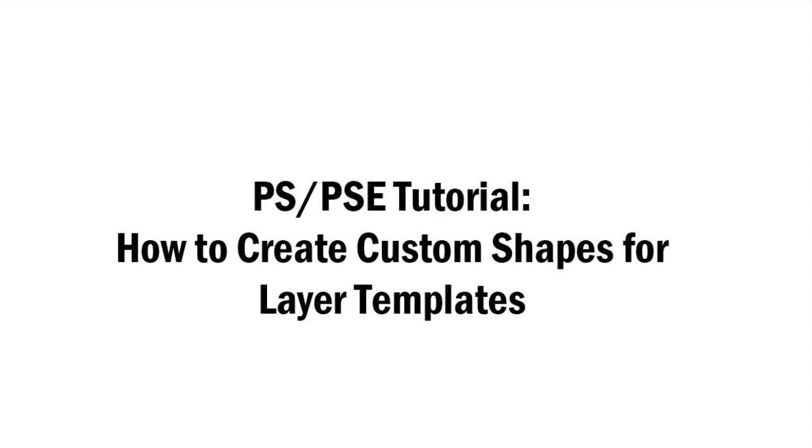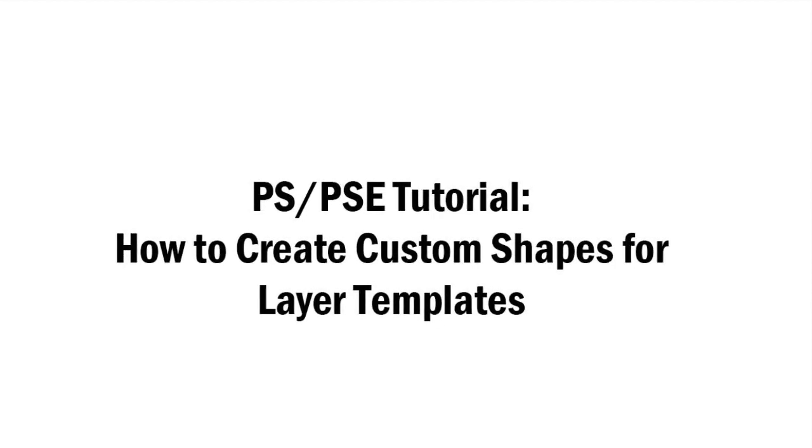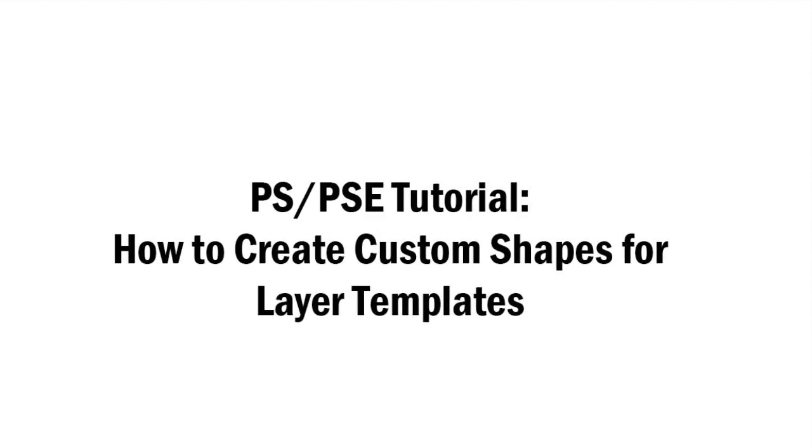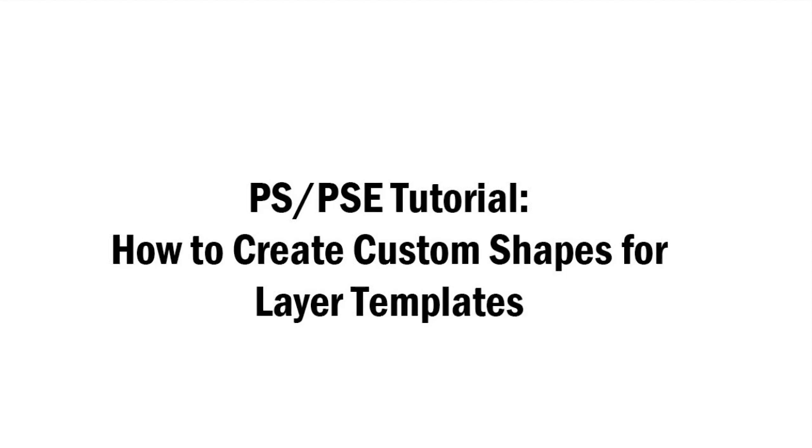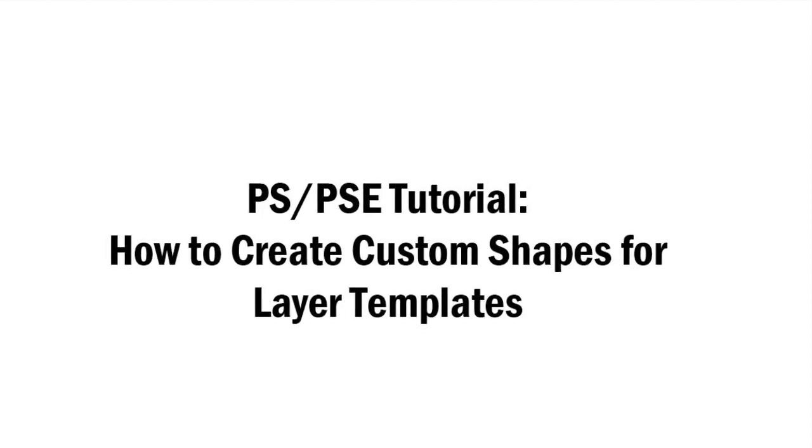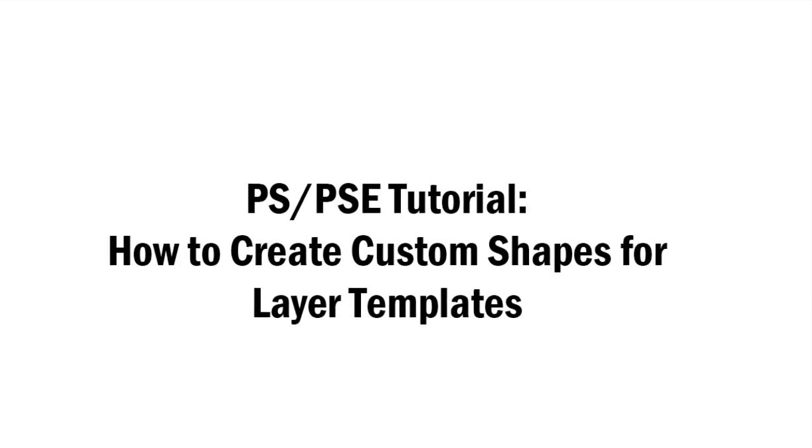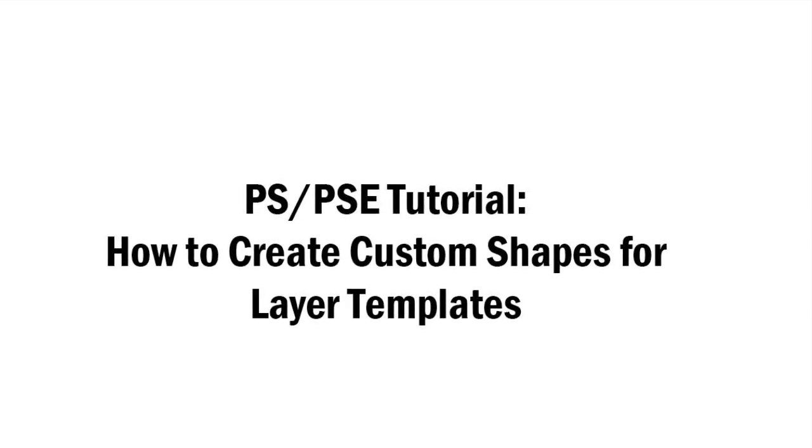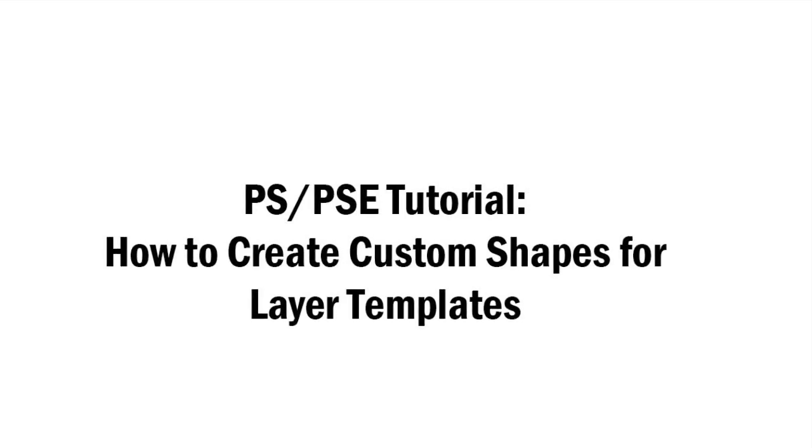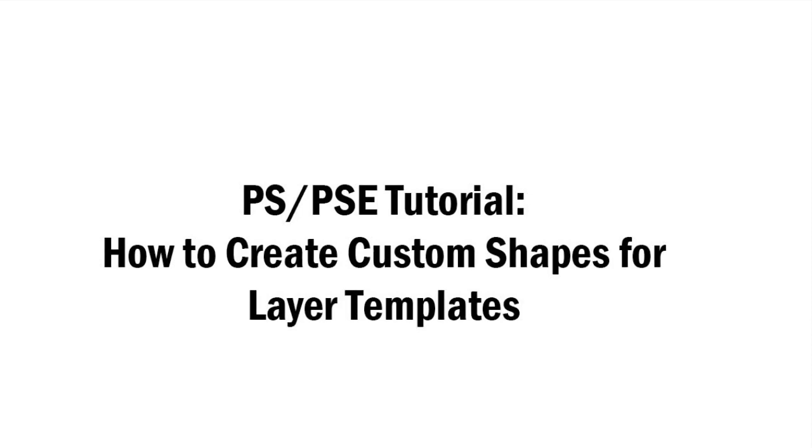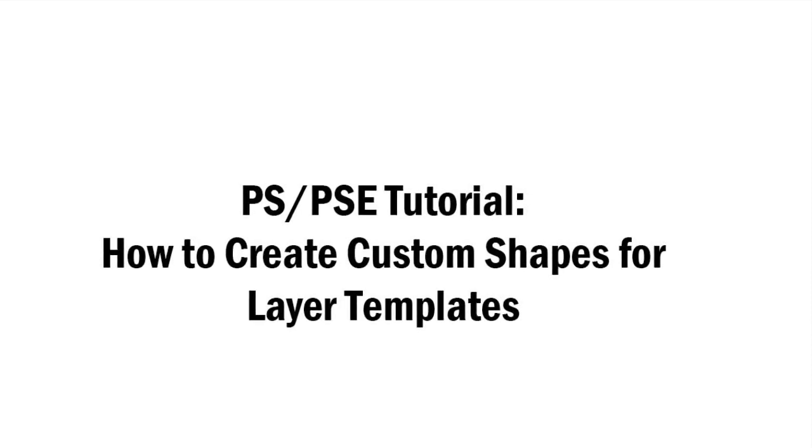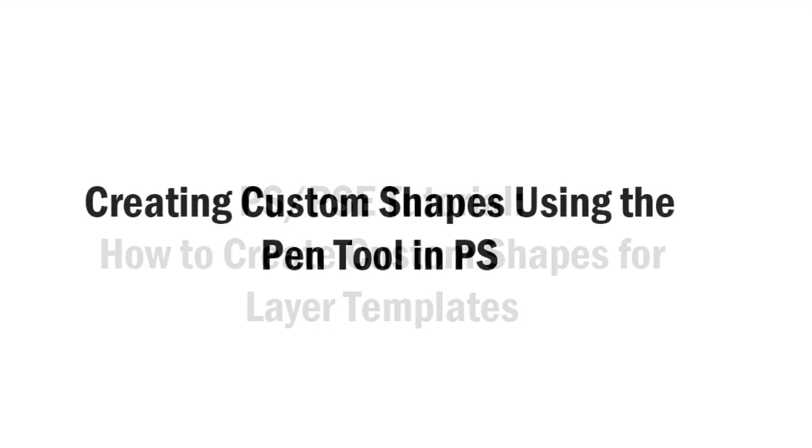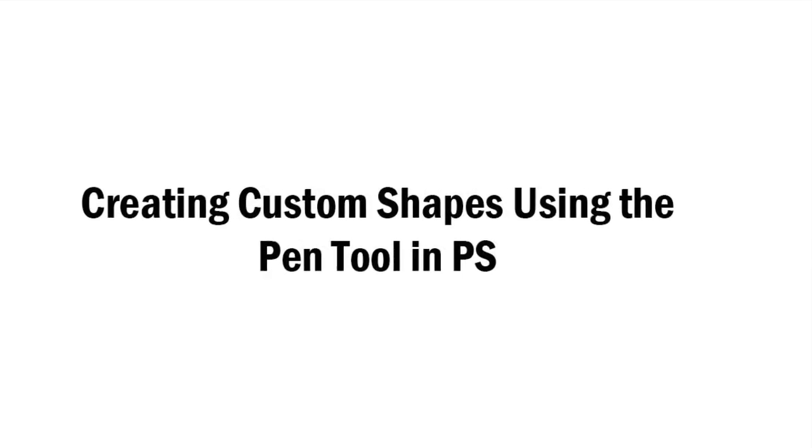In the second video we talked about using pre-designed layer templates that you can purchase from designers in the scrapbooking community. And in the third video last week we talked about how we can create layer templates using basic shapes in both programs as well. So today we are talking about layer templates, creating layer templates, but we are taking it one step further and using custom shapes. The good news is that this is not as hard as you might think.